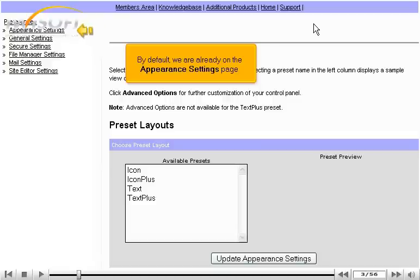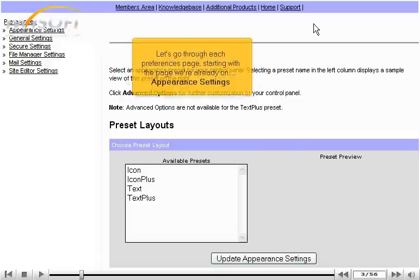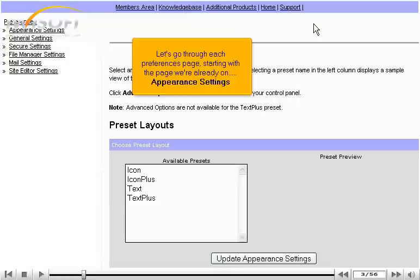By default, we are already on the Appearance Settings page. Let's go through each Preferences page starting with the page we're already on, Appearance Settings.